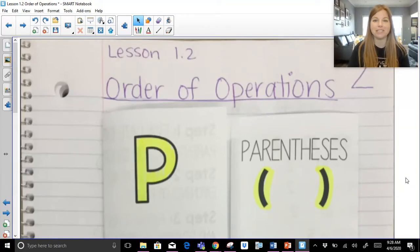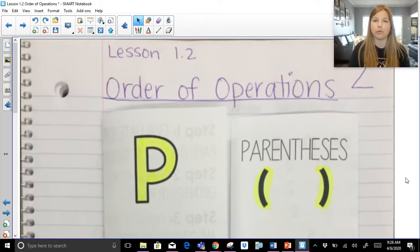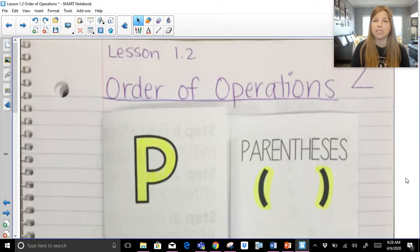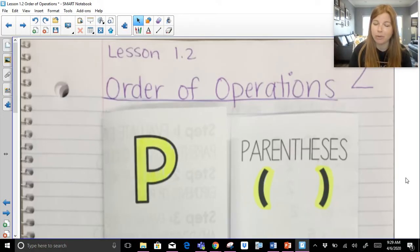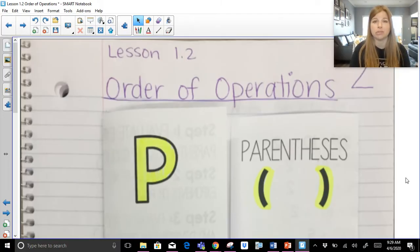Hi, welcome to my video where today we are talking about another algebra introductory topic, which is all about the order of operations. When we are simplifying algebraic expressions and we are using the order of operations, we have to do things in a very particular order. If we don't follow things in a particular order, we can and will most of the time get completely different, wrong results. So order is incredibly important.